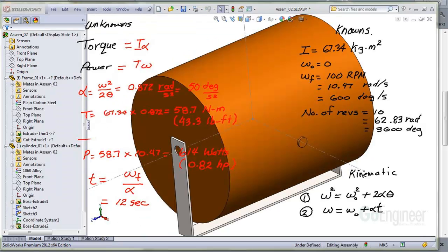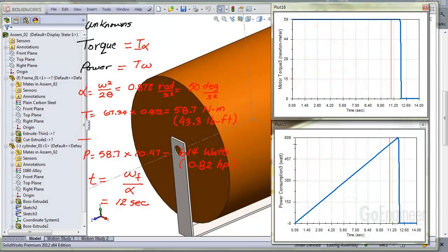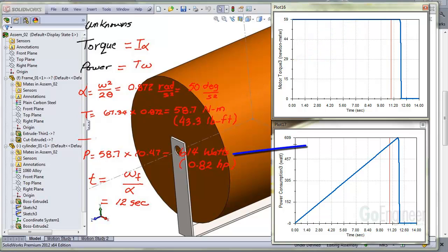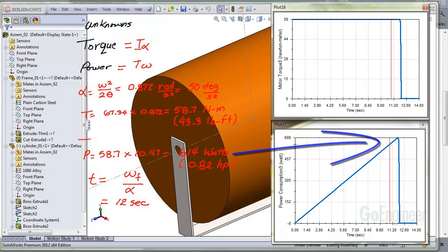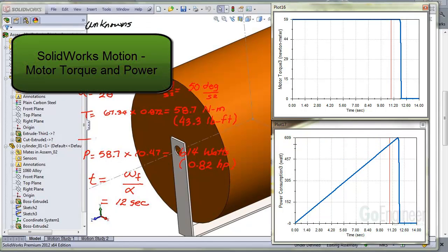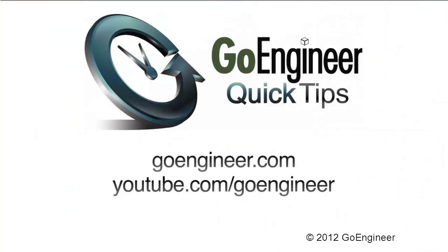So just as a review, here's the hand calculation sheet. We're showing the torque is 58.7 Newton meters. And the software gave us 59. For the power, the peak power, we calculated 614. The software calculated 609. And that's less than a 1% difference. So you can trust the software. And we hope you liked this brief introduction of SOLIDWORKS Motion. And please call us if you have any questions. Once again, I'm Tony Bodding at GoEngineer. And have a great day.